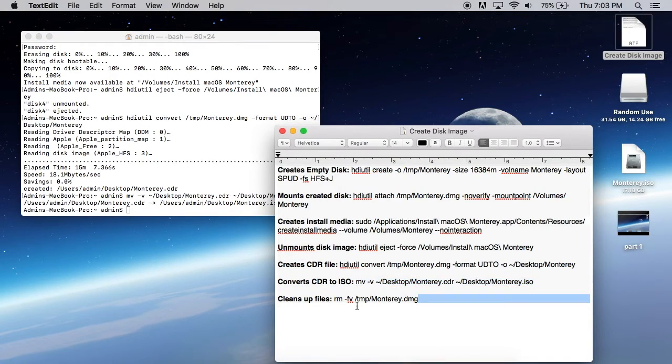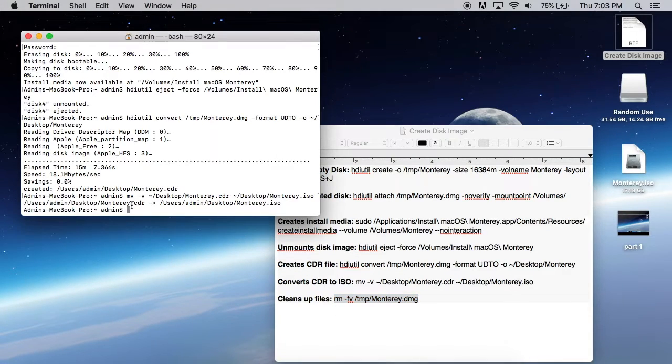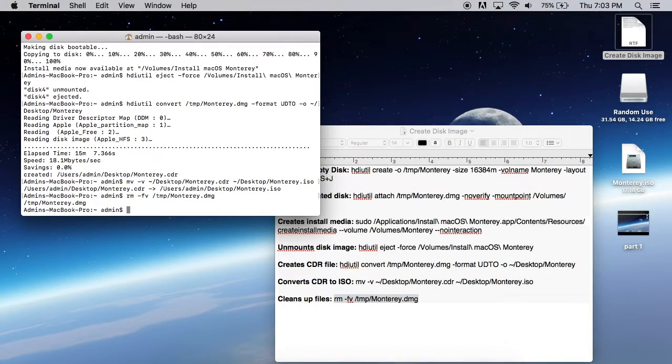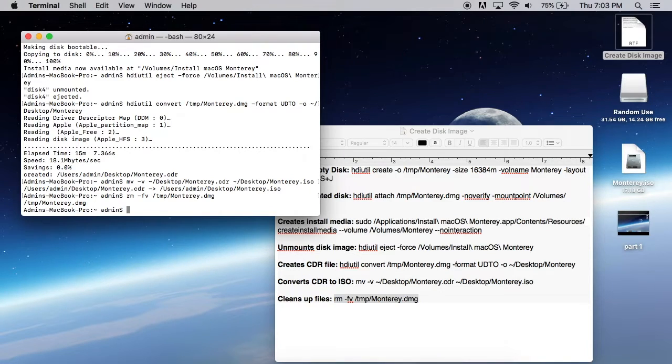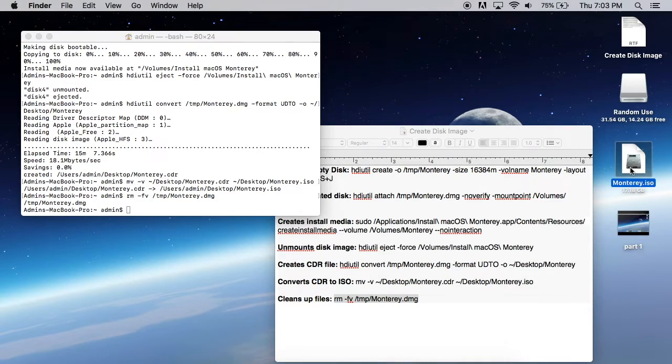And the last thing we're going to do is remove the temporary DMG file that we were using to create all that. And it's done. So that's everything, guys. That's how you create a macOS Monterey ISO file using Terminal and the installer app.